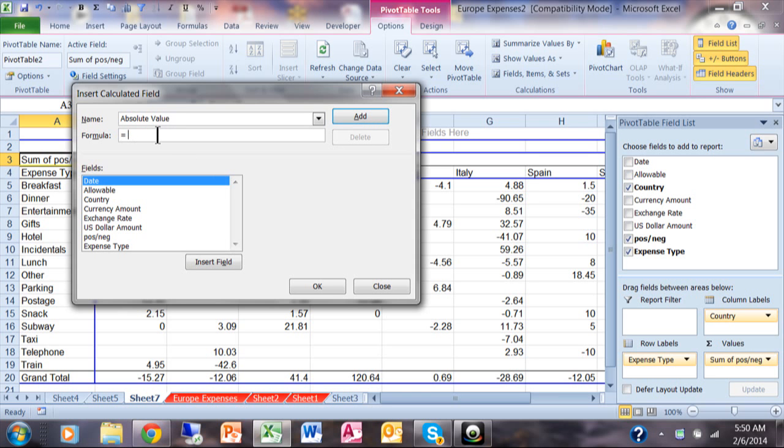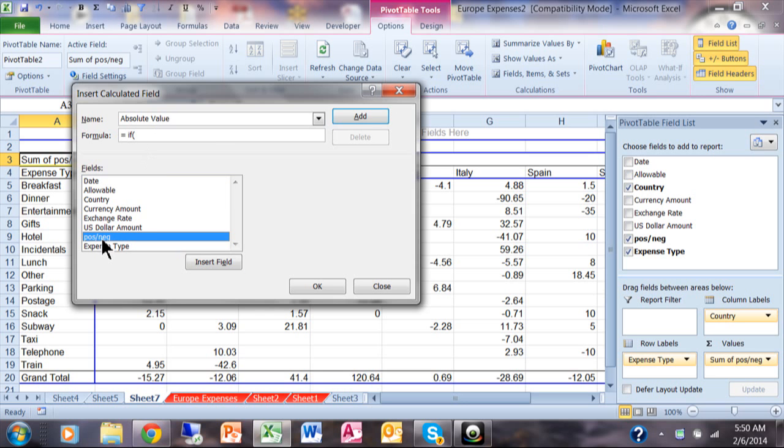You want to think about a normal Excel formula, except instead of using the cell references like A1 or B3 or something like that, you're going to use the field names. So I'm going to say equals IF, open parenthesis, positive and negative. I'm going to double click on that, and notice how that shows them in the formula. And we'll say less than zero.